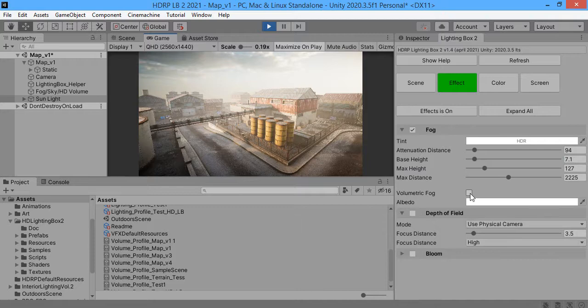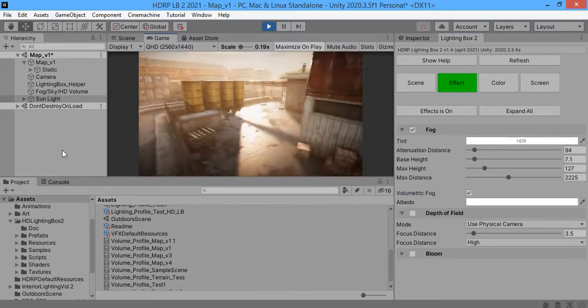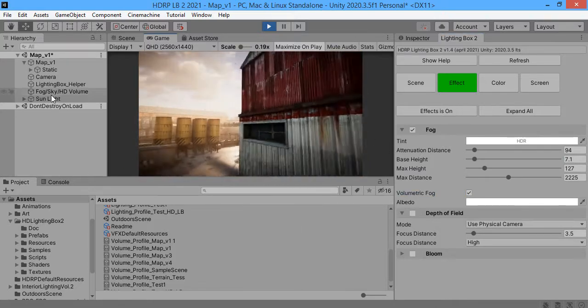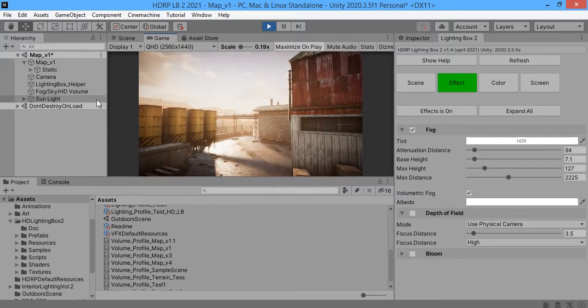Here you can use volumetric lighting. As you can see the sun is now volumetric.